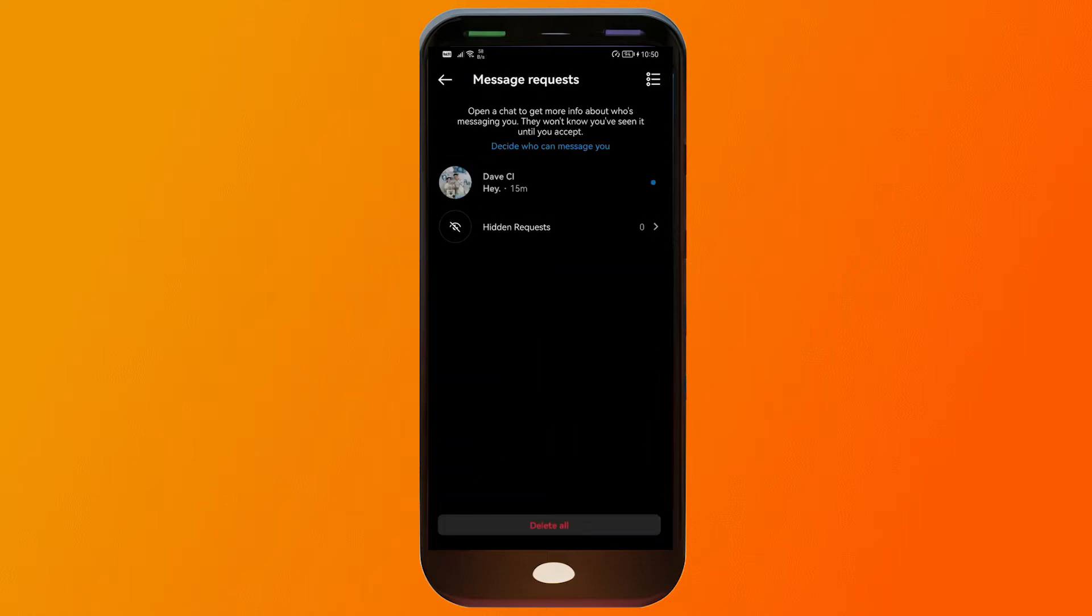I'm going to click that one and there you go. Now I'm able to see message requests coming from someone.